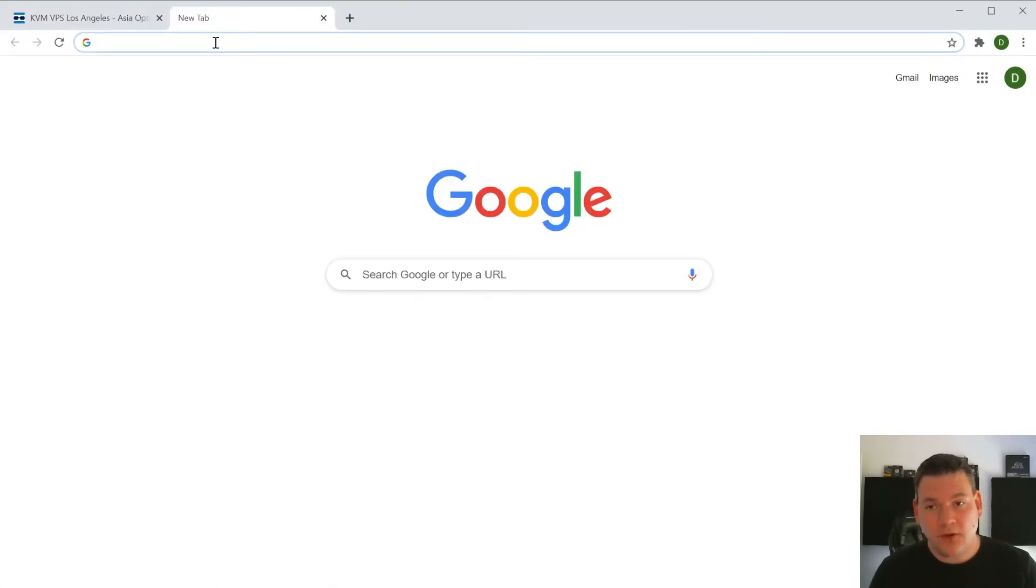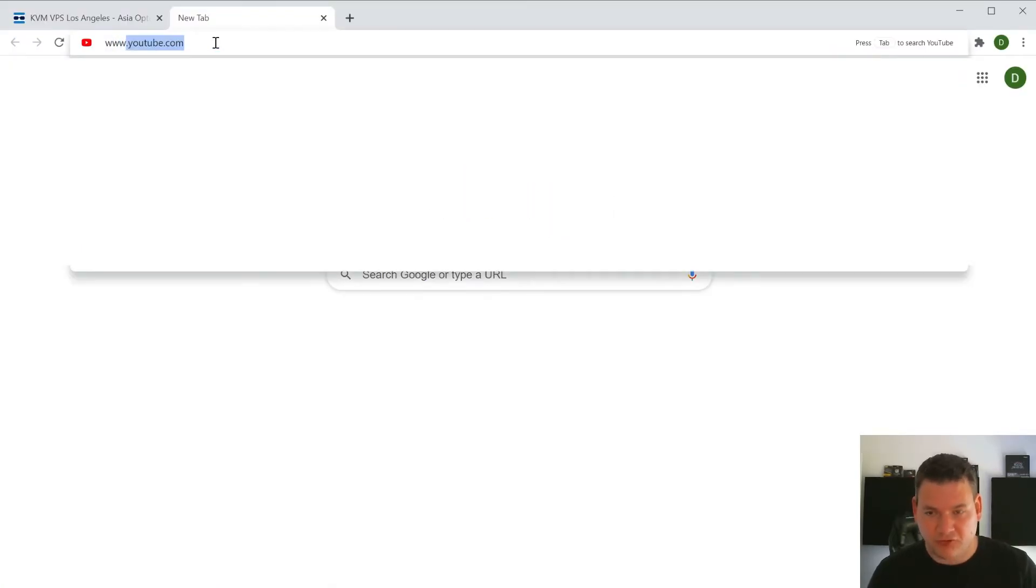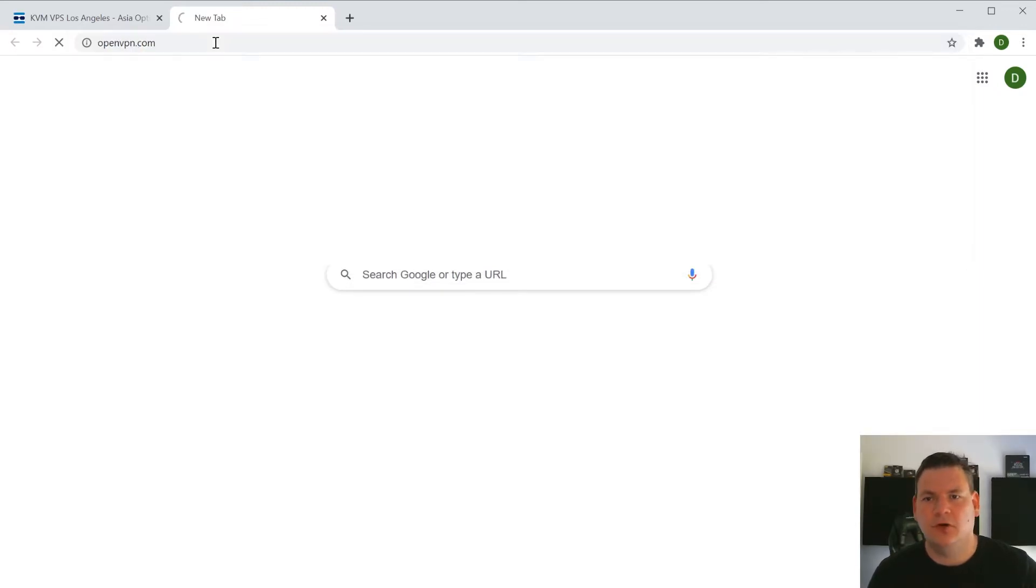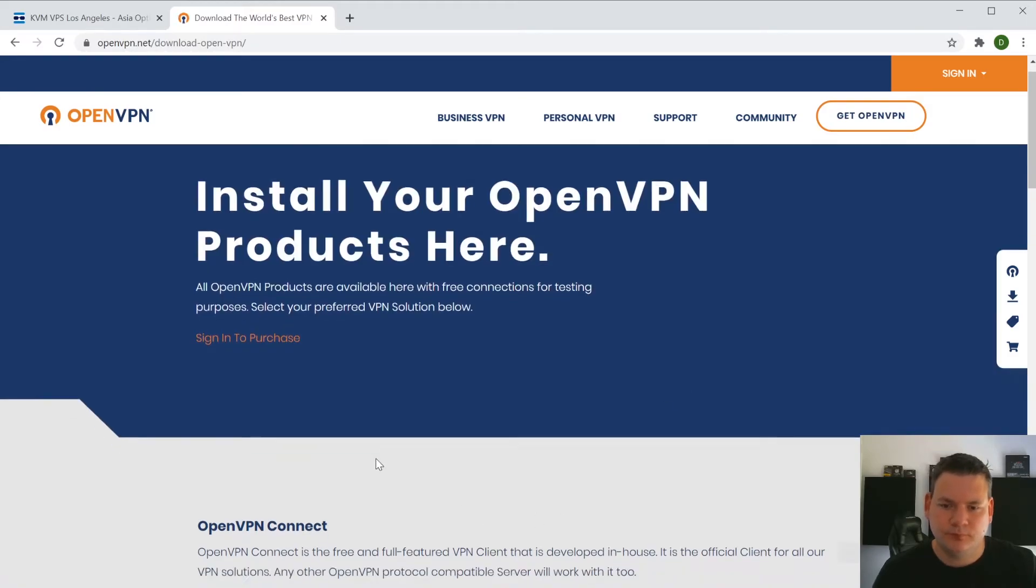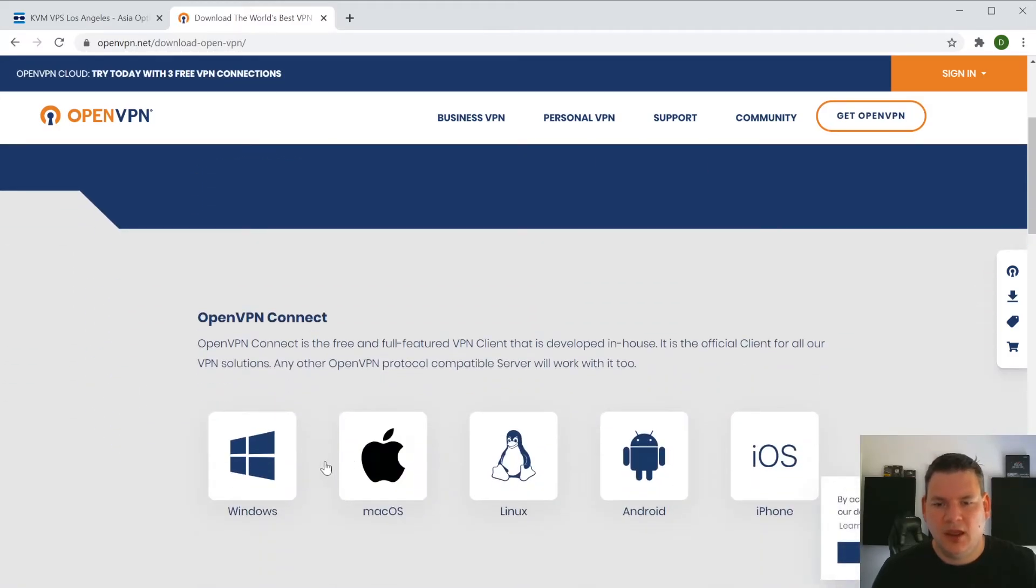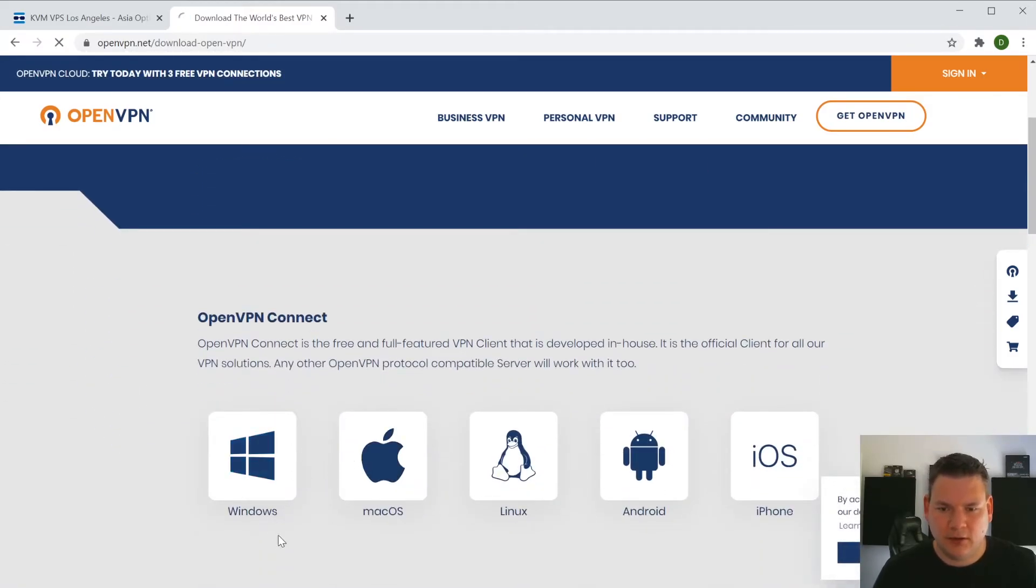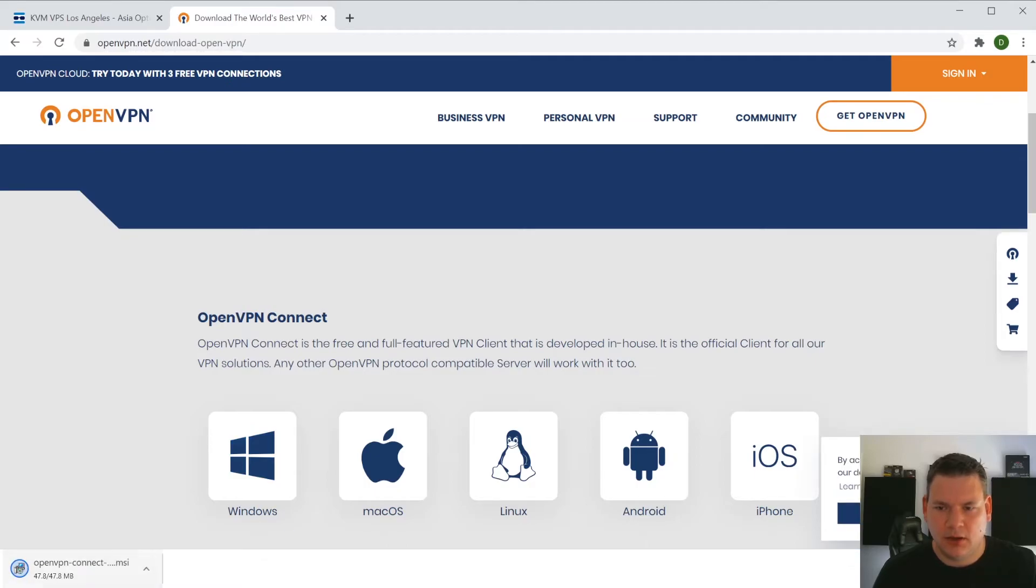So to download the OpenVPN client, we just go www.openvpn.com. And we click get VPN and choose your operating system. We're on Windows. We'll click that. And now it's downloading.